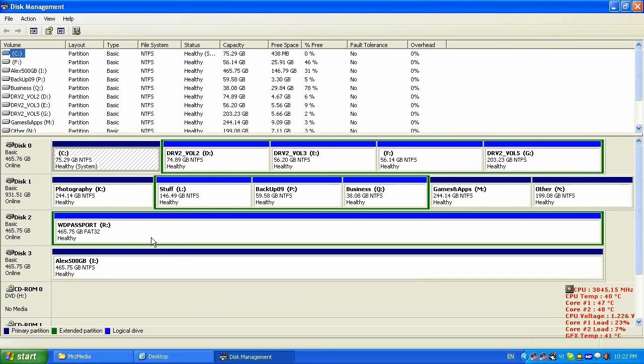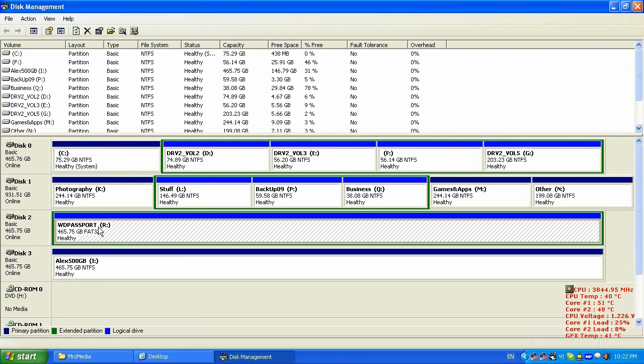As you can see, I already made the backup. Always make the backup before you're gonna format or repartition your hard drive.